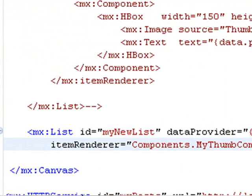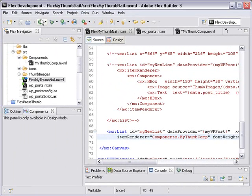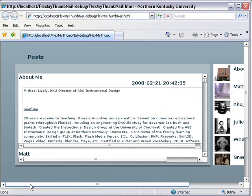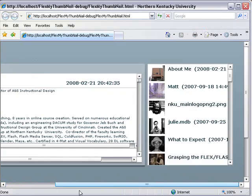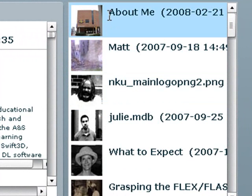Now we've brought our renderer into our list. Let's save and see if we have any errors. I don't see anything. Let's run this and see if indeed we get the same thing. There indeed is our list box with our image, our name, and our date.